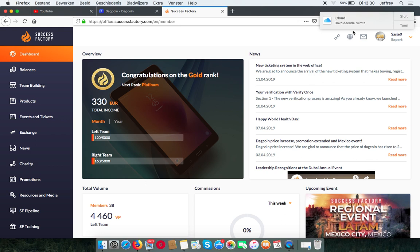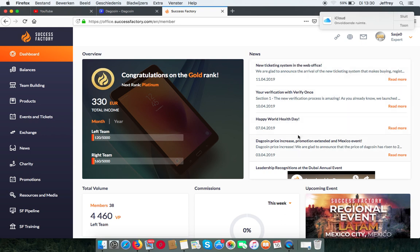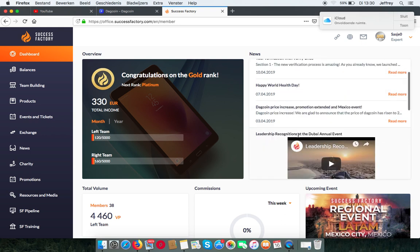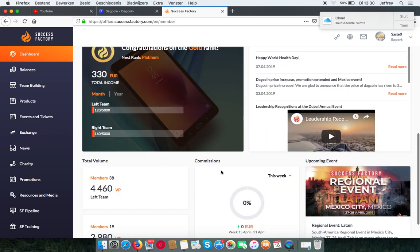Here's the current news about the company. And below, I can find the volume of my total team.